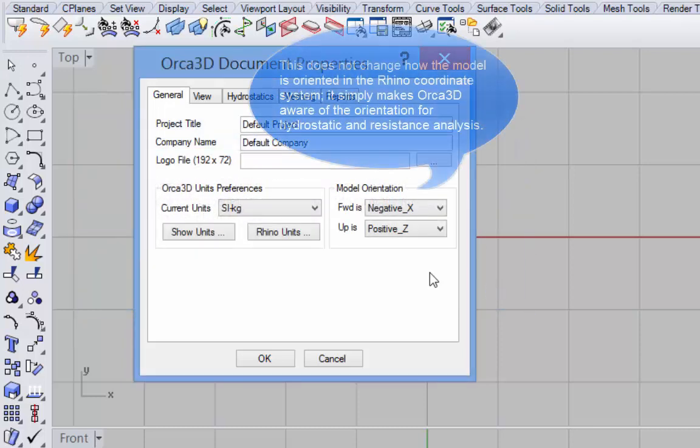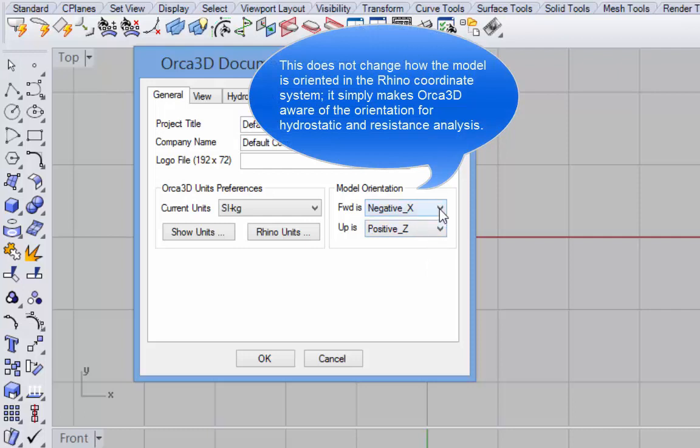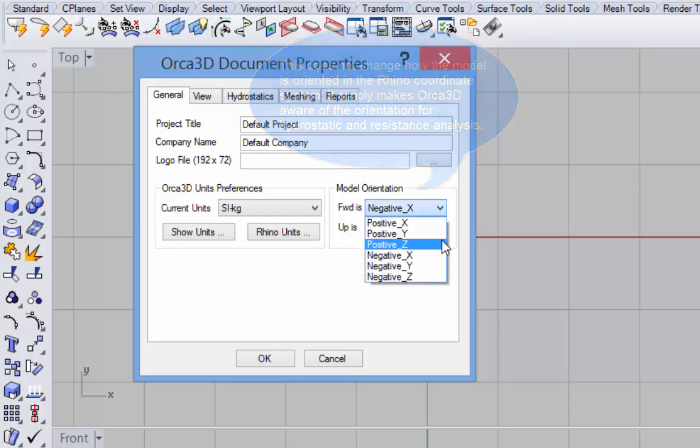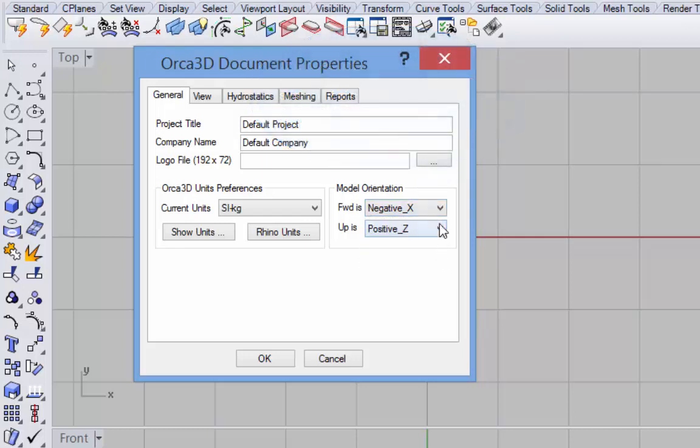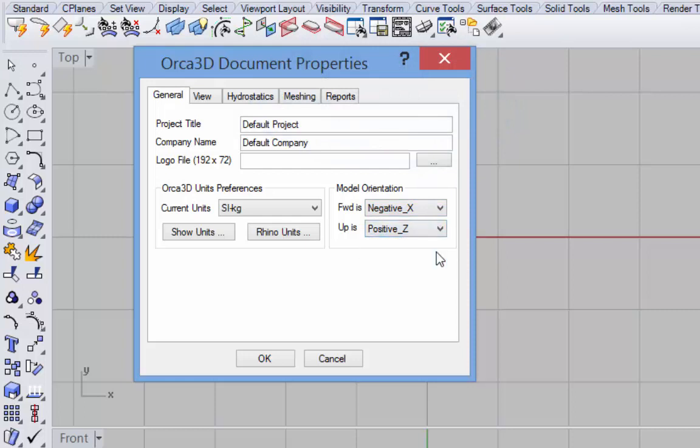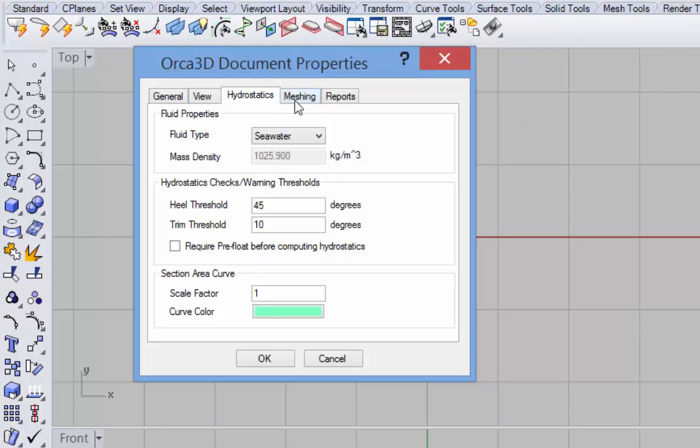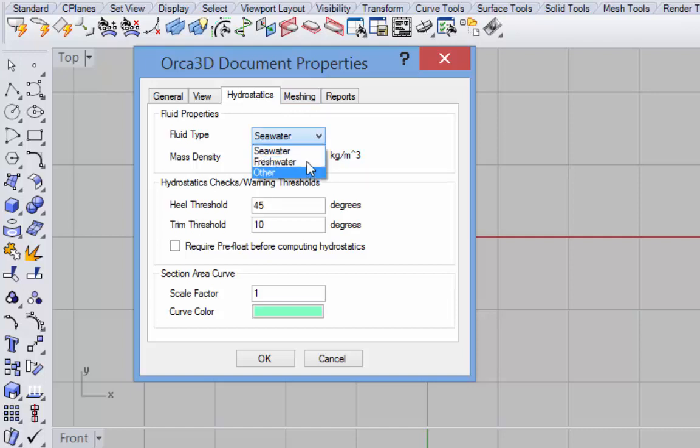Next is the model orientation. Some of the analysis routines in Orca 3D need to know which direction in the Rhino coordinate system corresponds to forward and which direction corresponds to up. Finally, you may want to set your fluid type for your hydrostatics calculations. That's done here: seawater, freshwater, or other, where you can define your own.